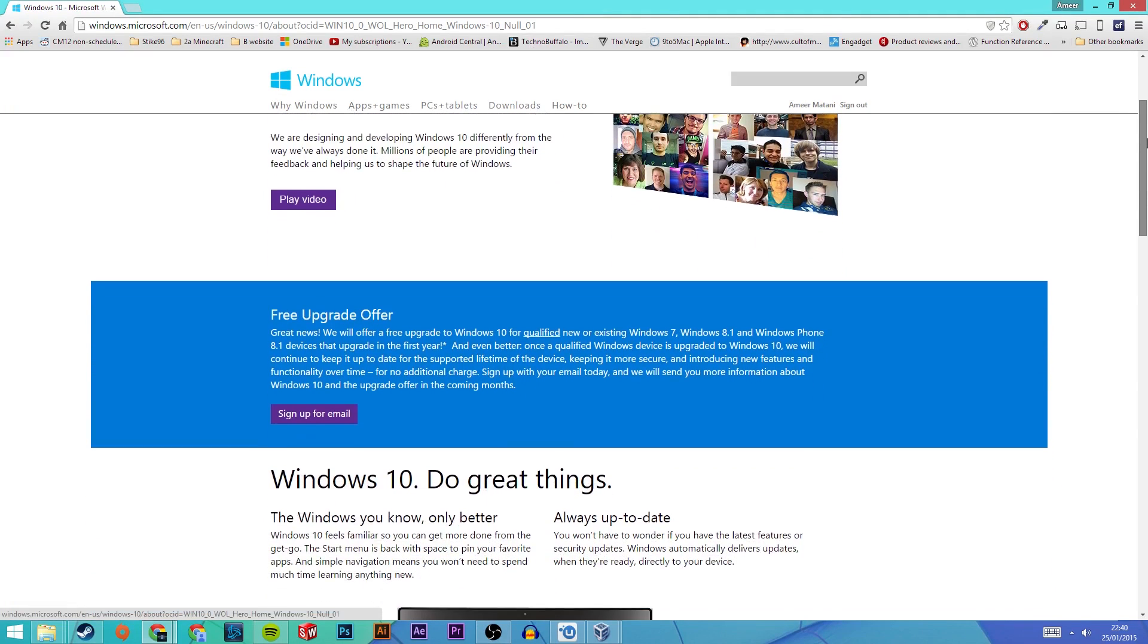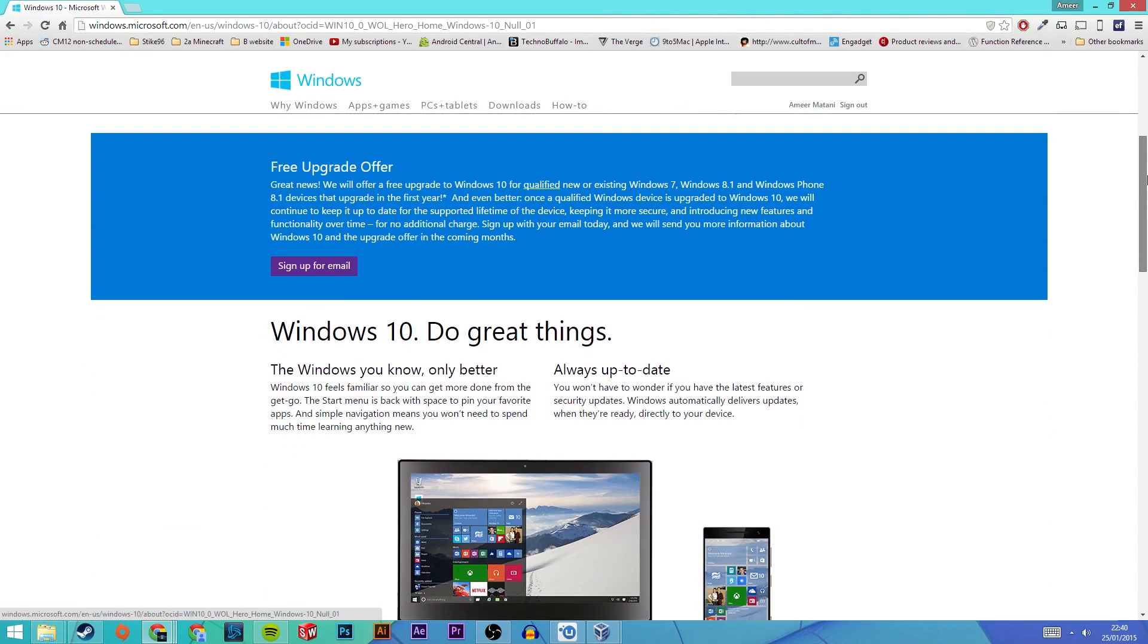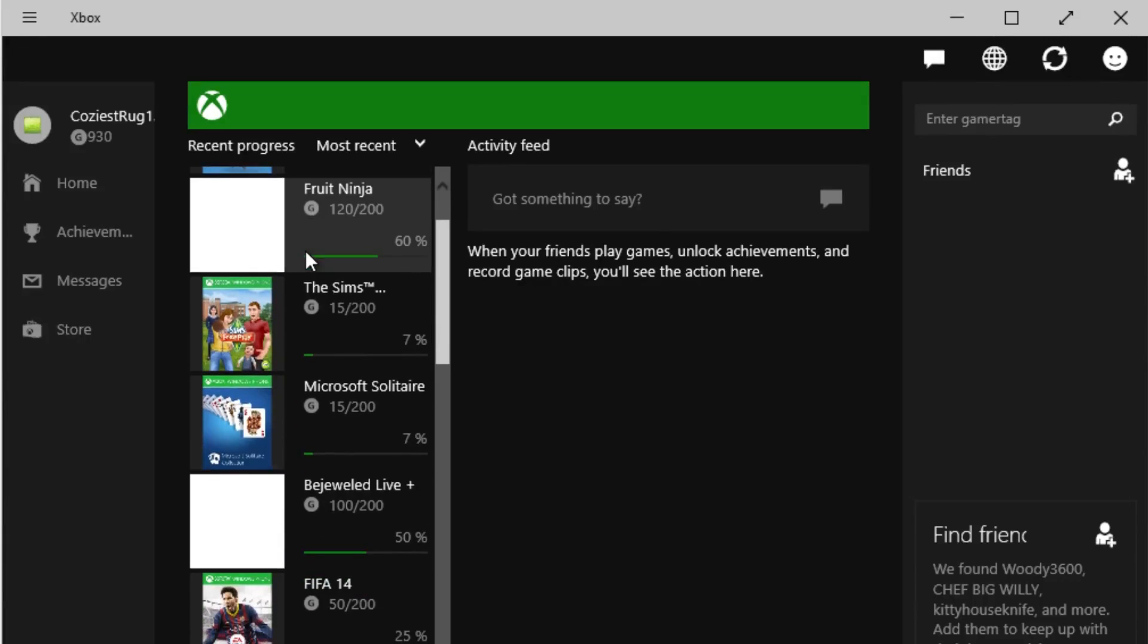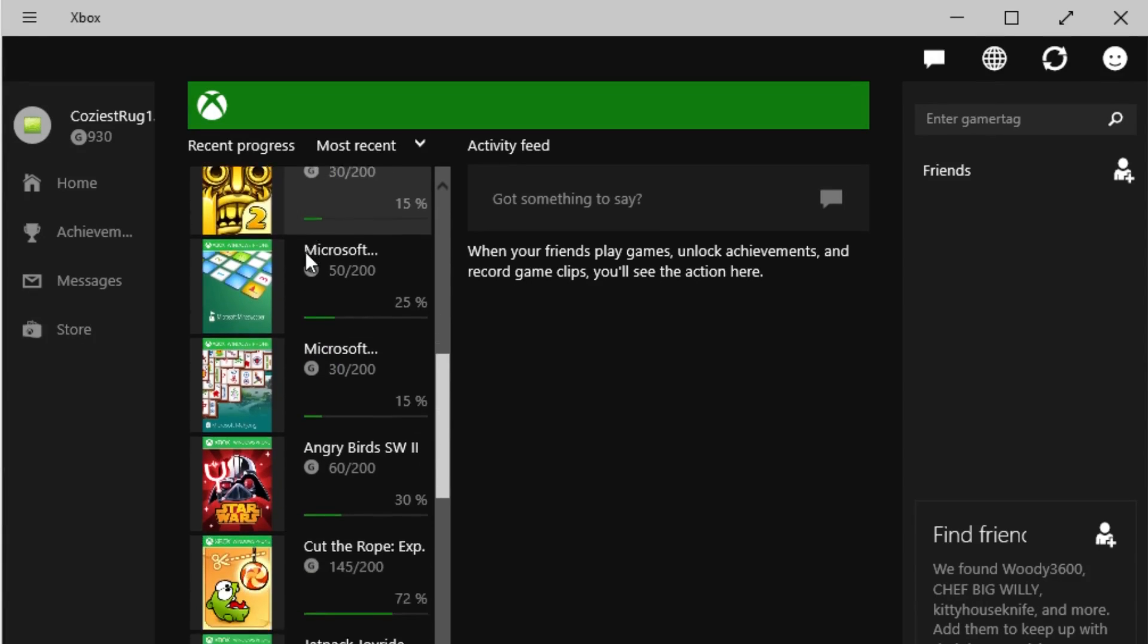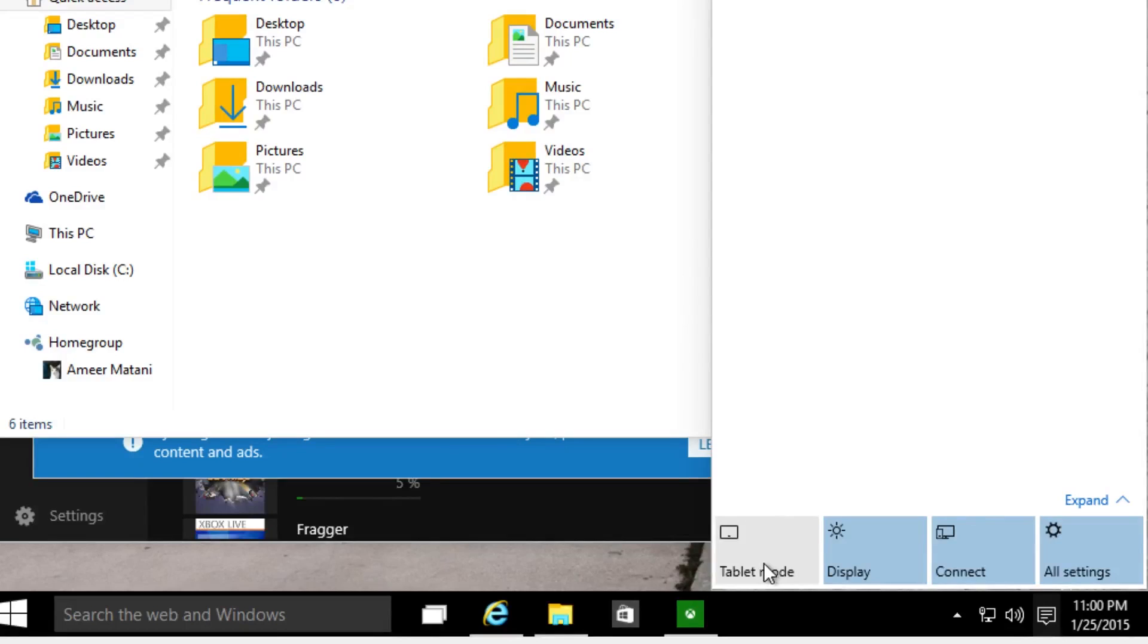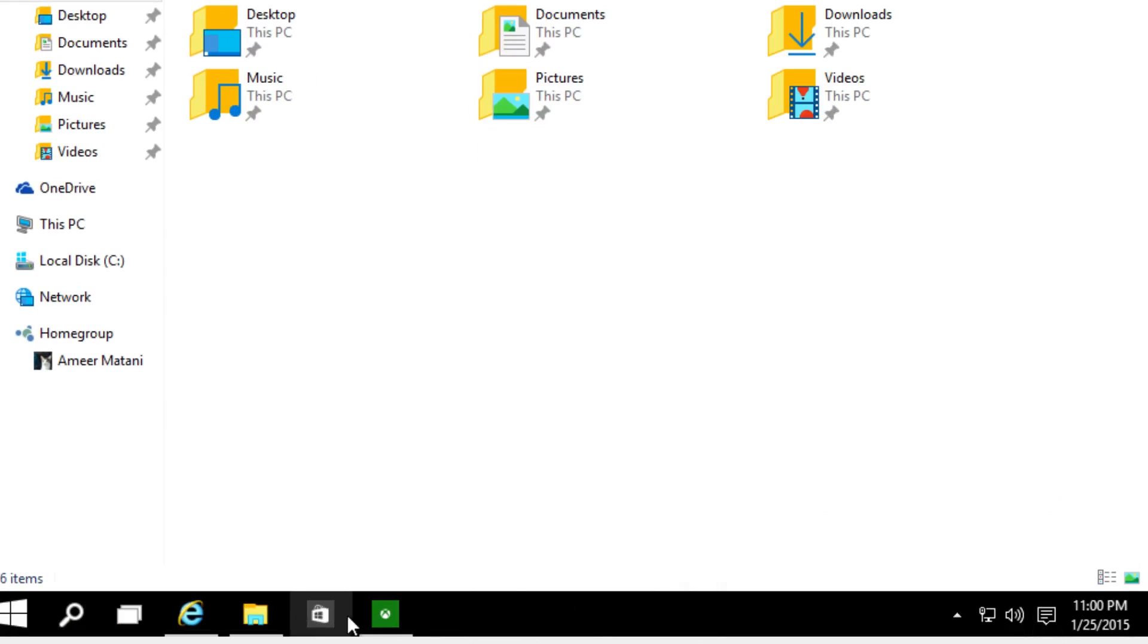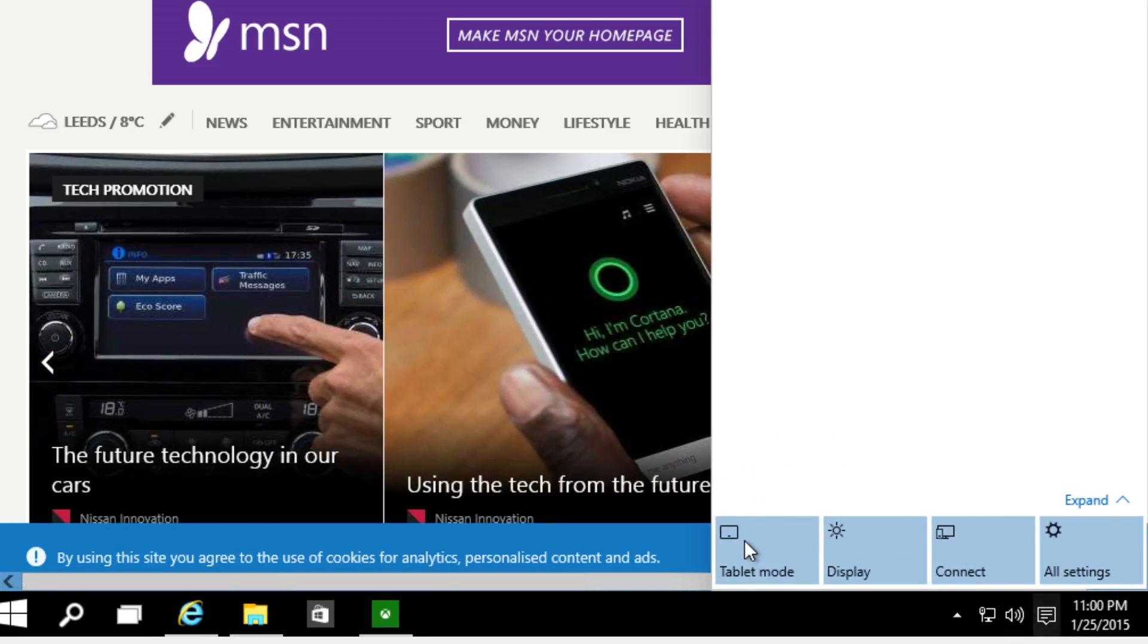Recently Microsoft launched a significant update to their upcoming Windows 10 operating system. In this event they showed off a wide range of new apps and UI elements and also gave us a preview of Windows 10 on a wide range of other devices.